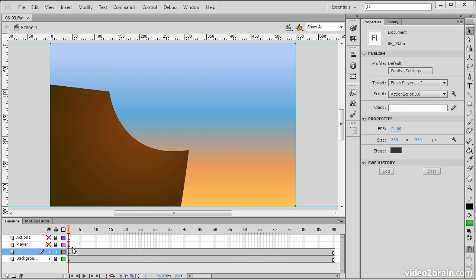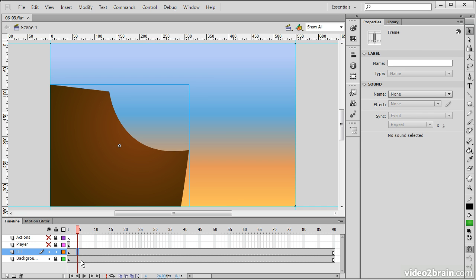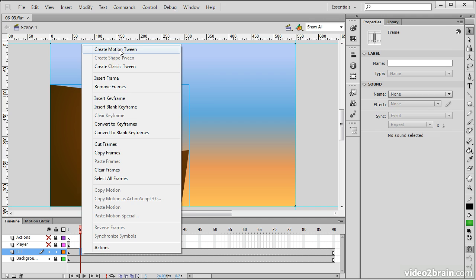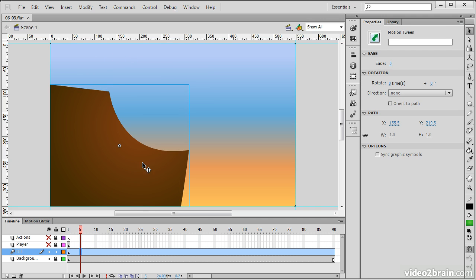We're going to click on our hill. If we right-click, we get a little context menu here in which we can create a motion tween. Let's do that, create motion tween. And now our timeline layer here shows up as blue, which indicates a motion tween.